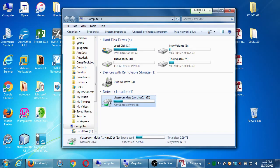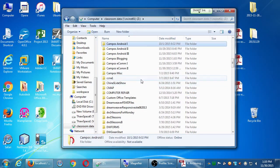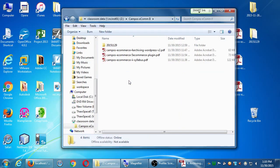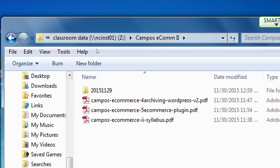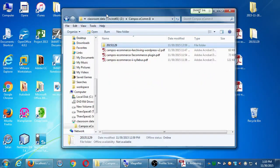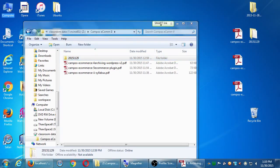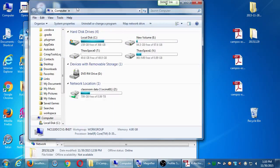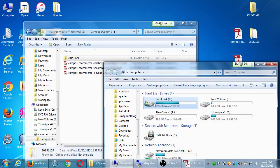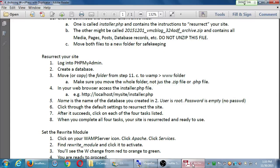That was step one and two. We logged into phpMyAdmin, we created the database. Now we need to move or copy the folder that is the project from last month. We need to get it from our network folder. I'm going to minimize everything. We're going to go back to the network folder because I put a copy of the project from last month. Go ahead and open Computer again. Network location classroom data. Scroll back down to my folder campus dot ecom 2. You'll see a folder with yesterday's date.